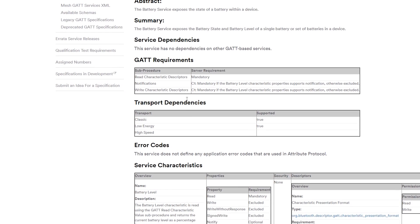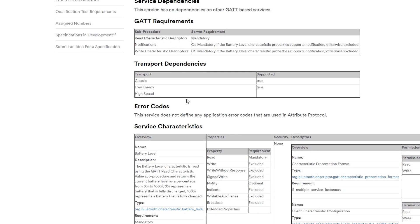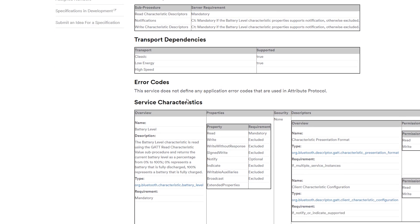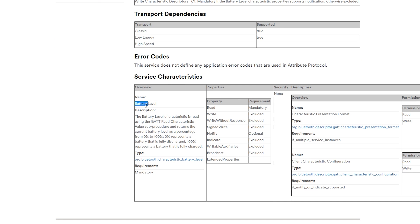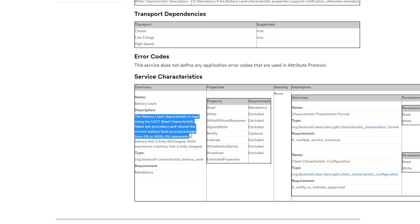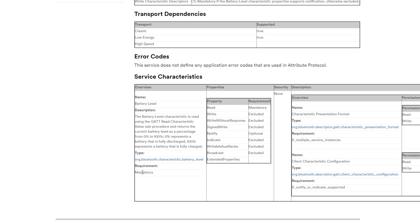The characteristic is a data value transferred between a client and a server. The battery service provides the battery level characteristic, that returns the battery level as a percentage from 0 to 100%. So, if you have a BLE device with battery, your smartphone that is connected to that device can see the battery level in percentage, because it's a well-known service with a standard characteristic.